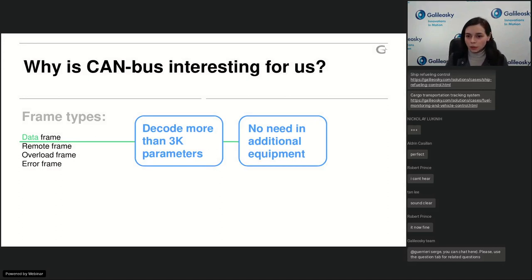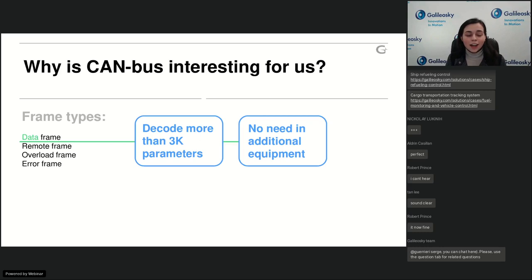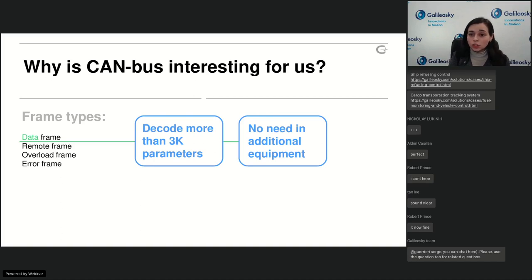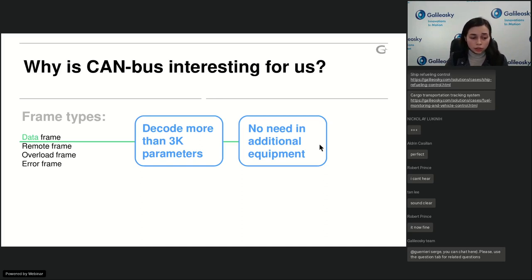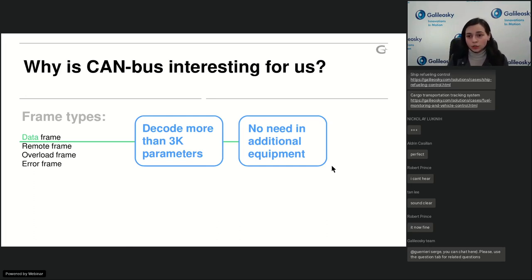Why is CAN bus interesting for us? There are four message types, but we're interested in two. The first is the data frame — where different vehicle modules exchange a lot of important information that you can listen to just by connecting to the bus. You don't interrupt communication; you simply listen passively, and by doing so you can find a lot of different parameters. No additional equipment is needed, because the information already exists inside your car.